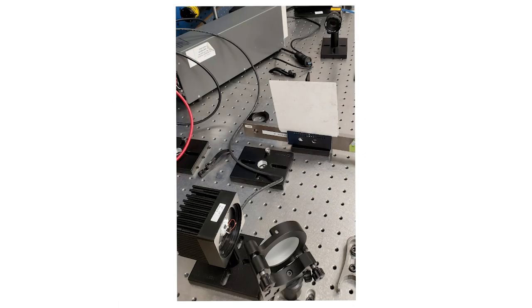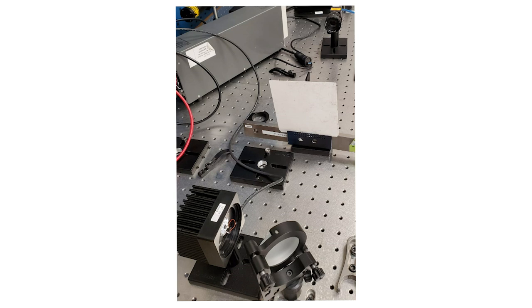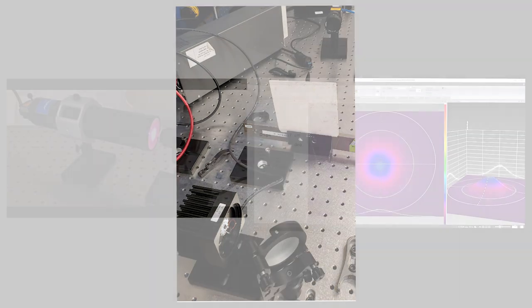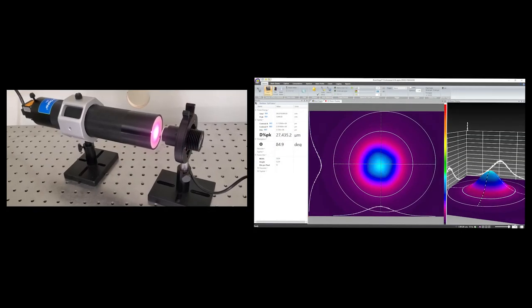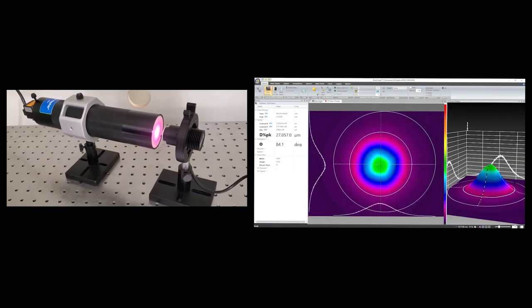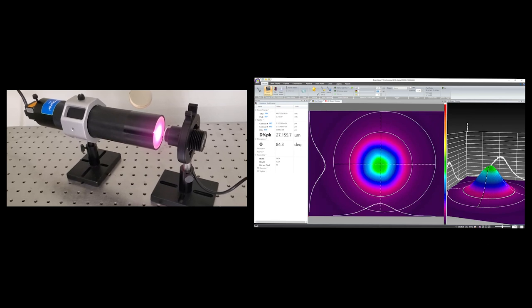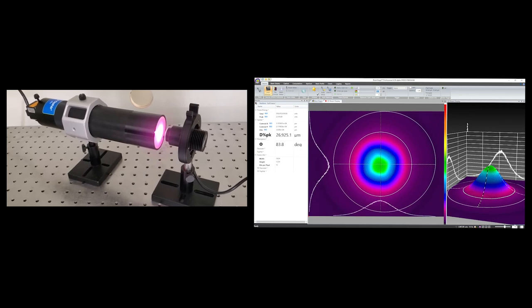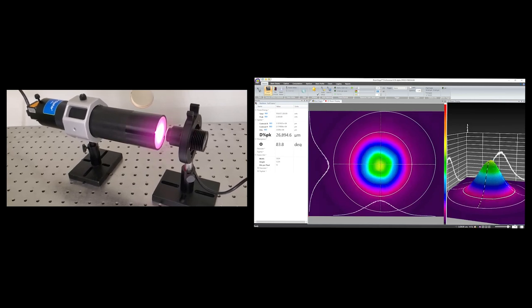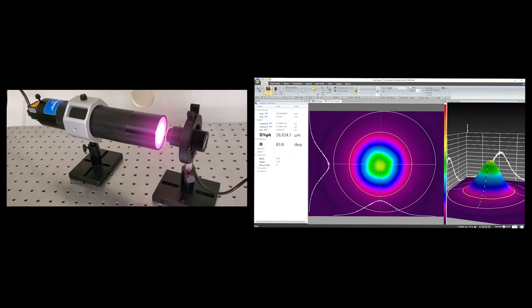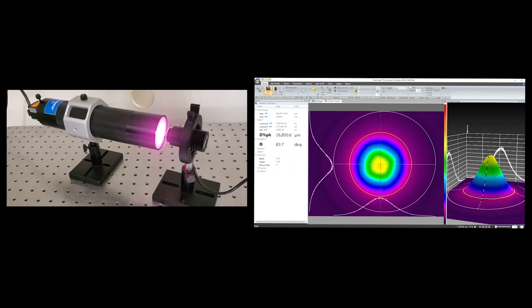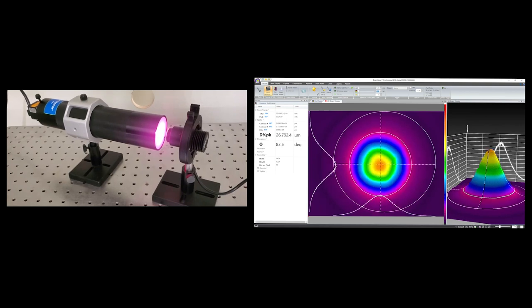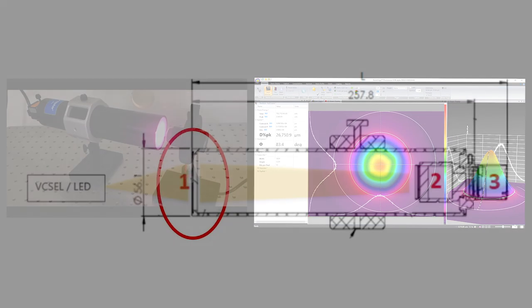Typical solutions for analyzing such beam profiles usually involve bulky laboratory equipment which is not suitable for use in production lines and in-situ tests. The new WBI wide beam imager from Ophir solves the problem. It's a compact calibrated optical system for measuring the size and power distribution of large and divergent beams.